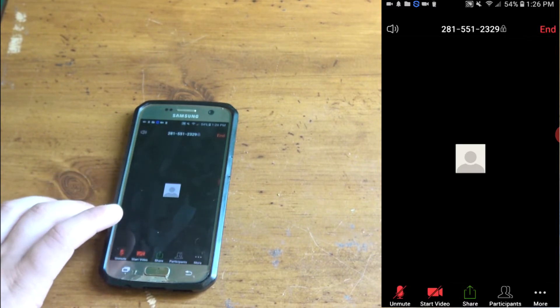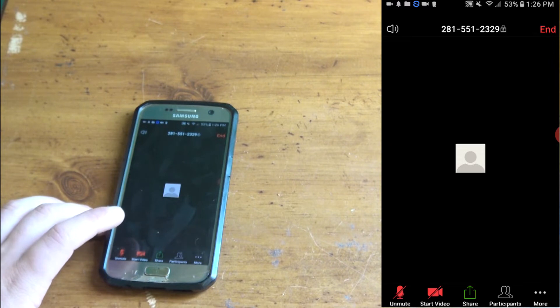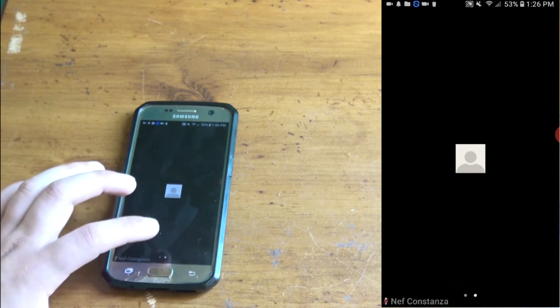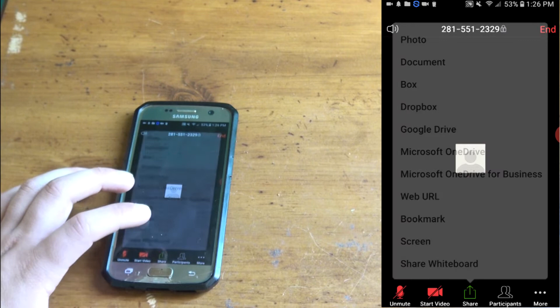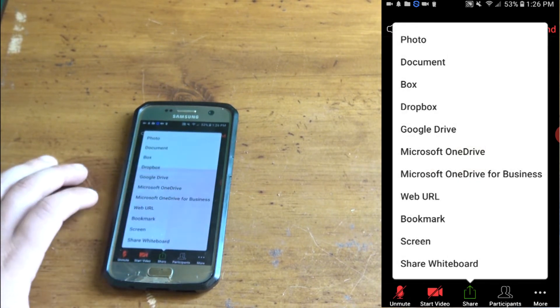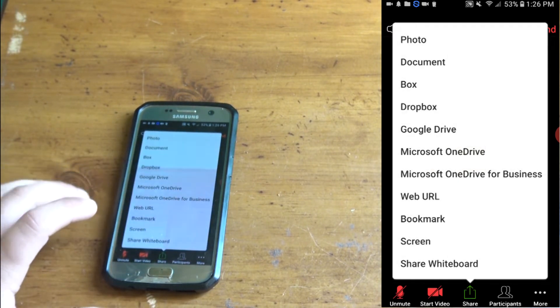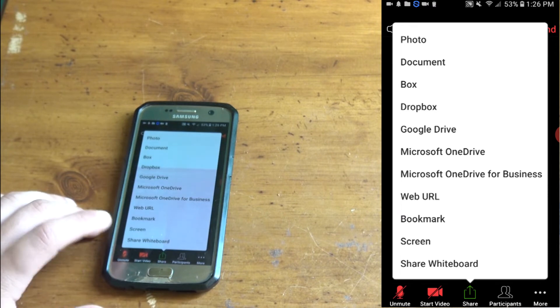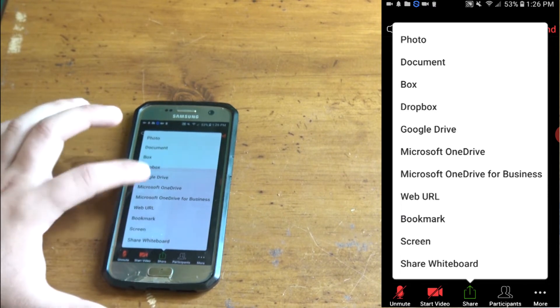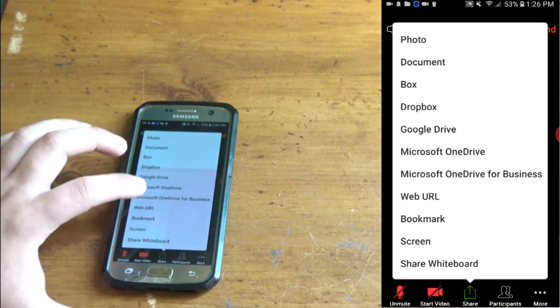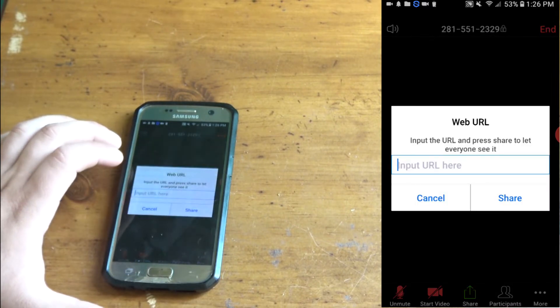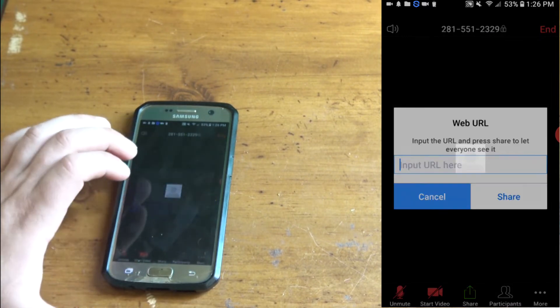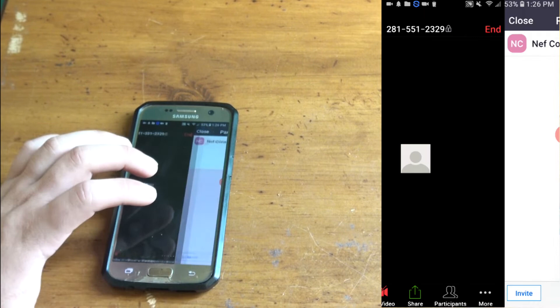If you want to share your video with someone, you want to click right there. You can click share whiteboard where you can draw on, share a web URL, input a URL to share. Participants.